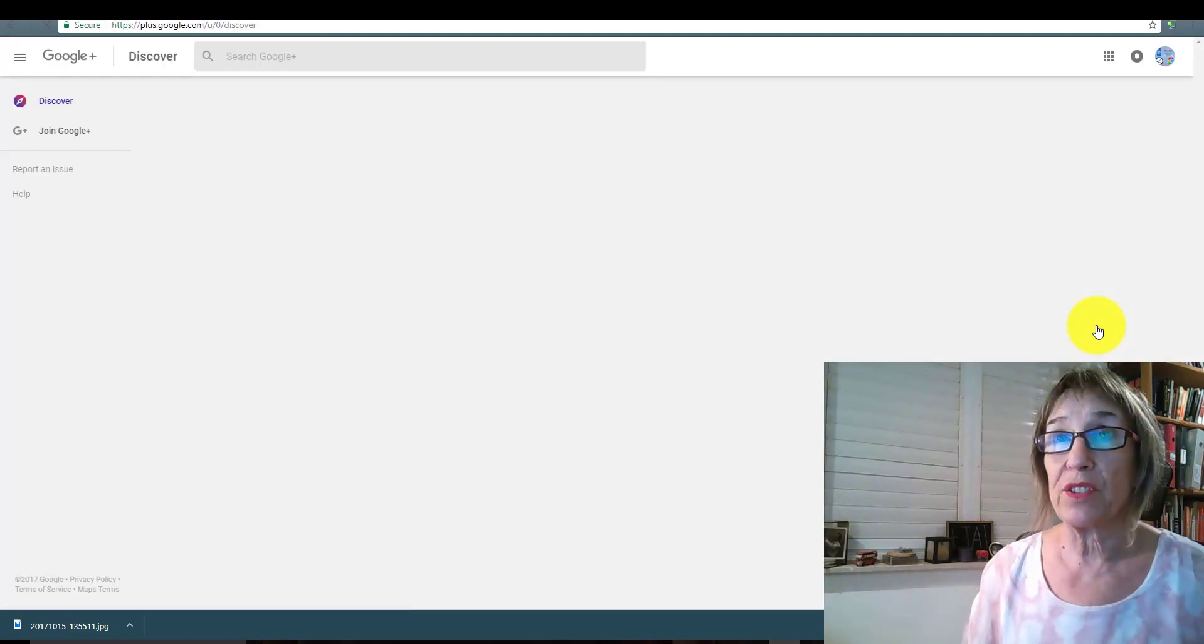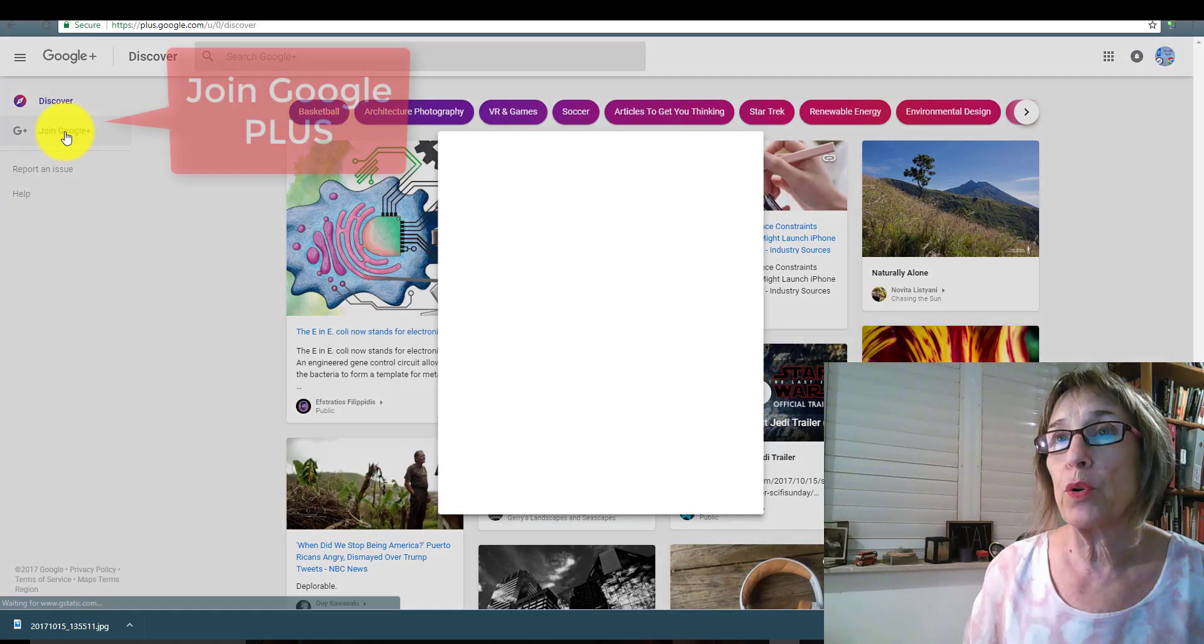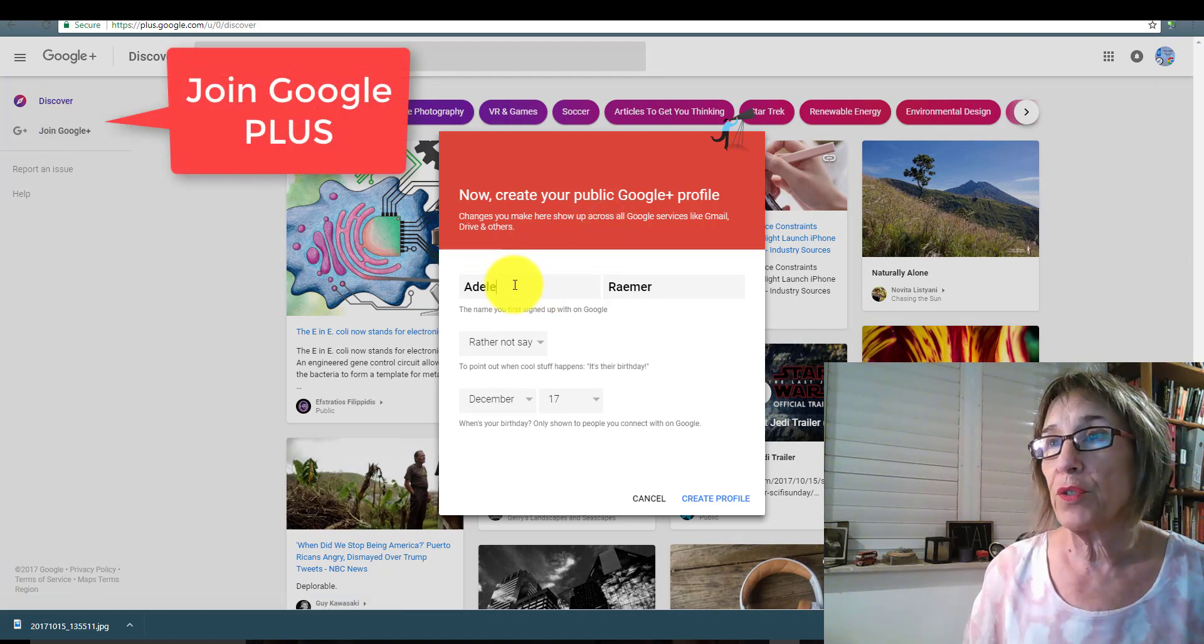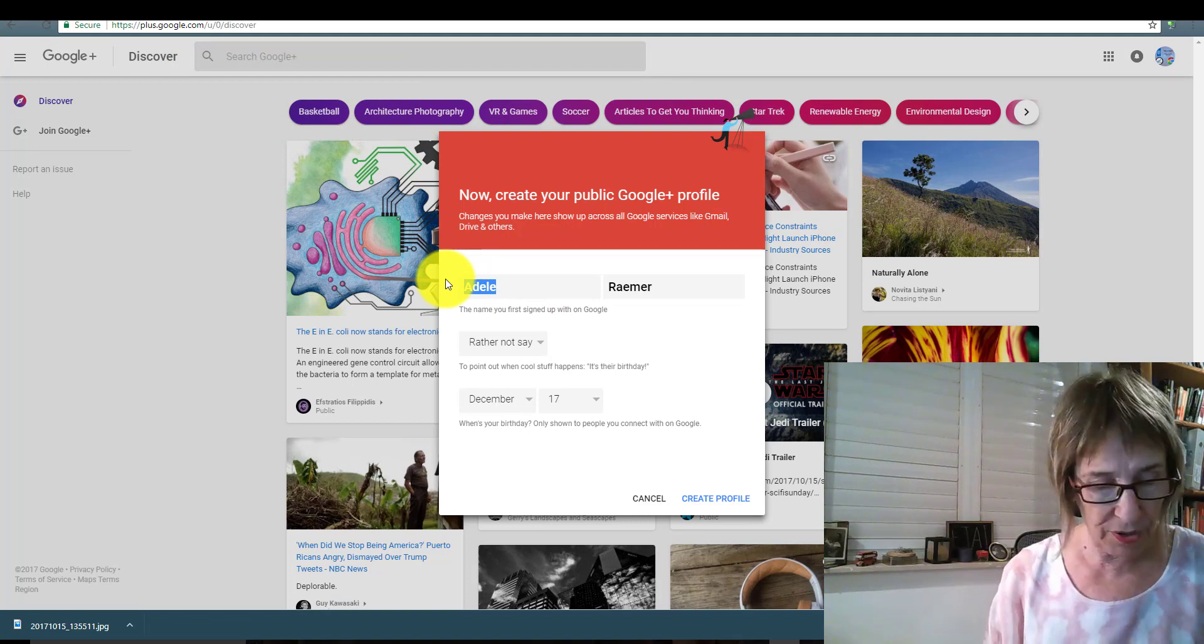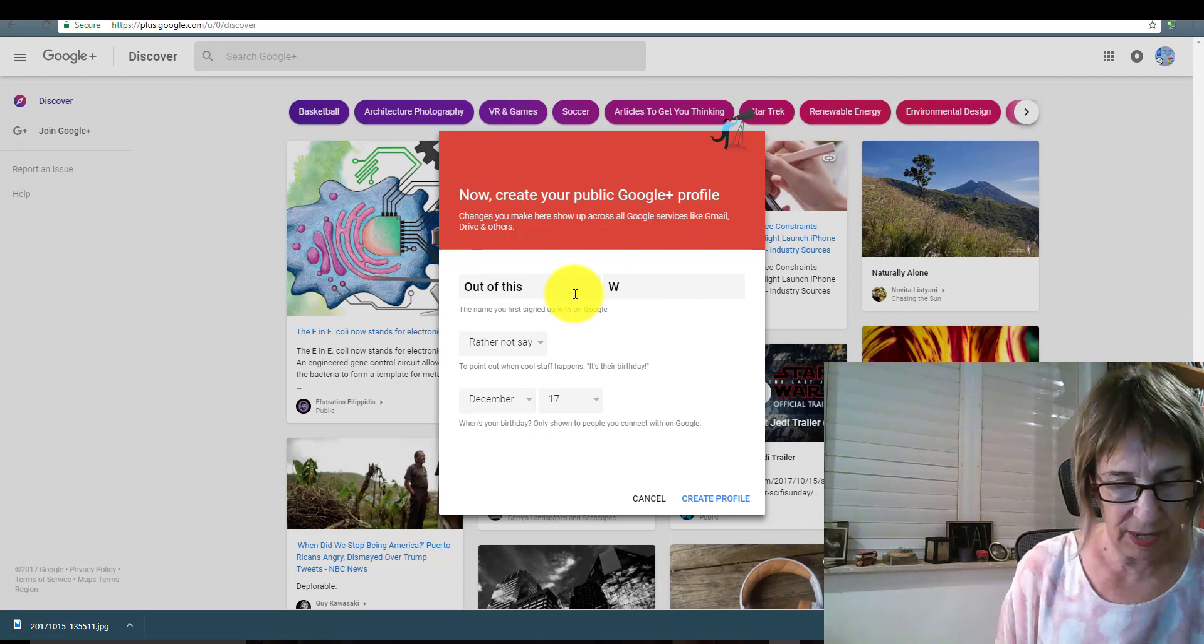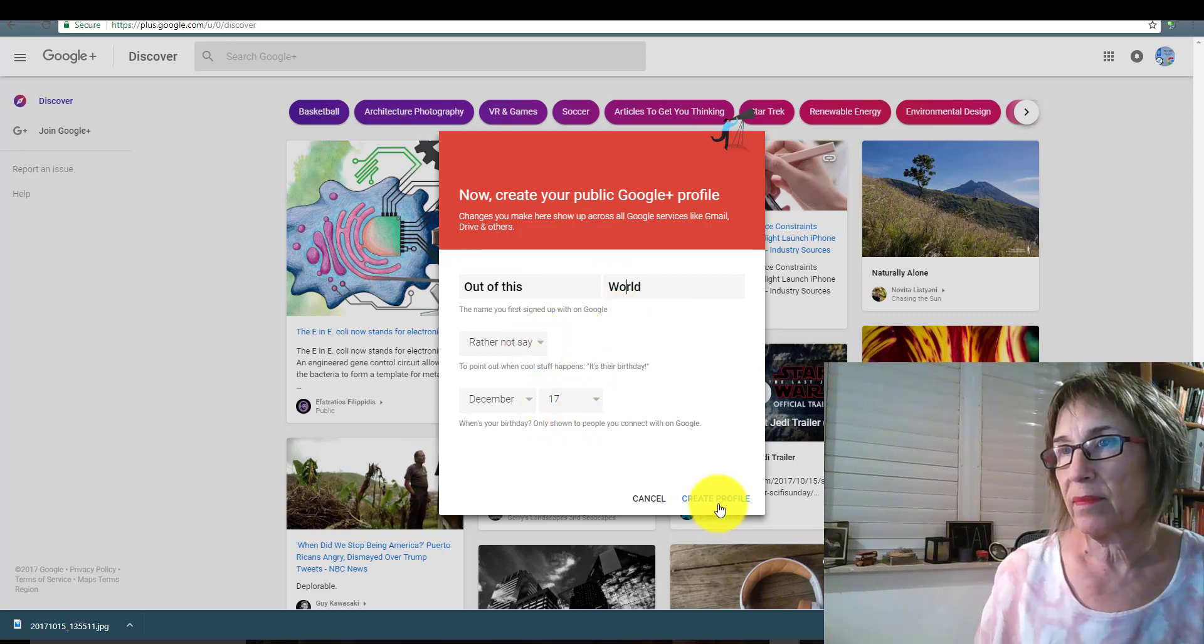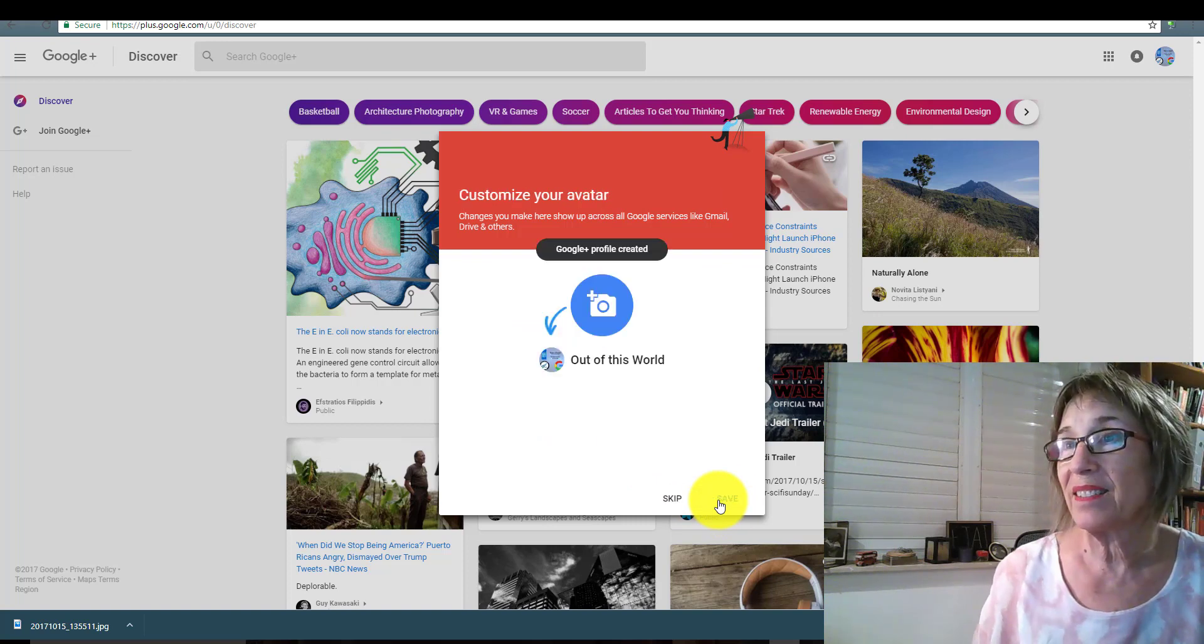And if it's the first time you're doing it, you click on Join Google, and you create your public Google Plus profile. Now, since this isn't me personally, I'm going to give it the name of our project and create a profile. And that's it.